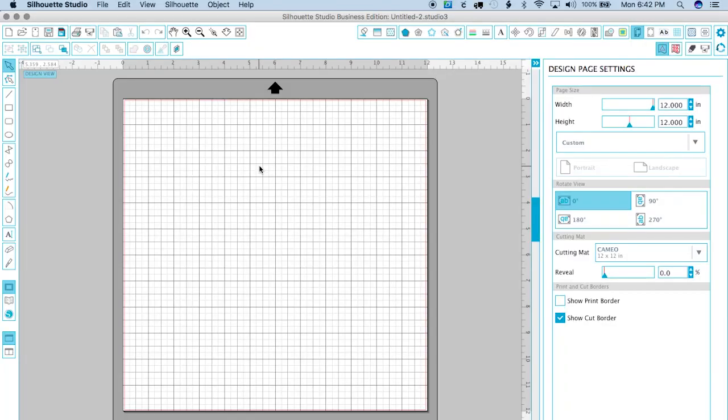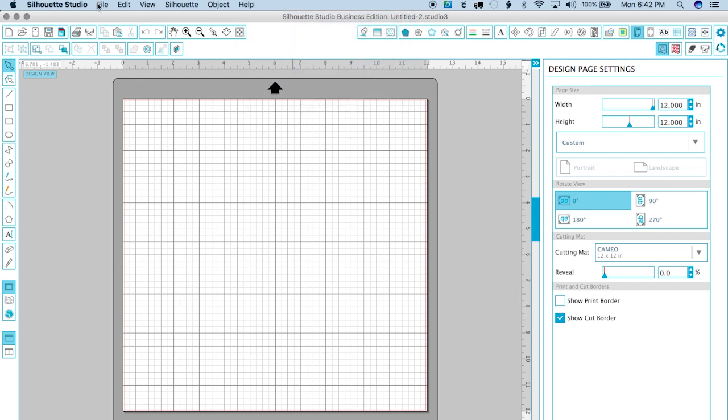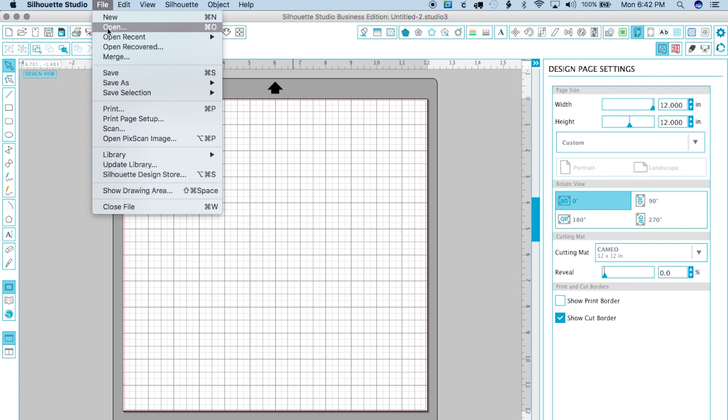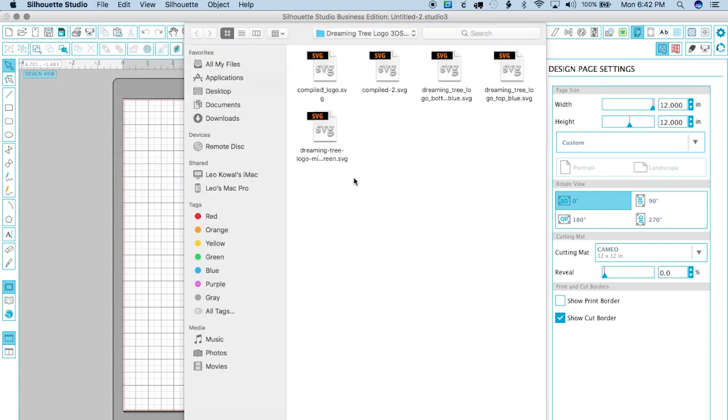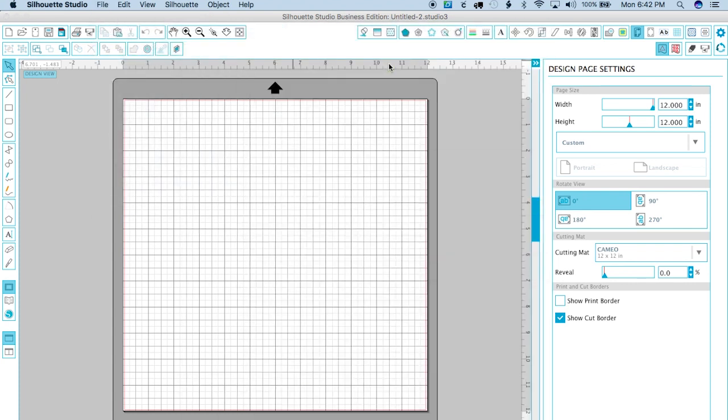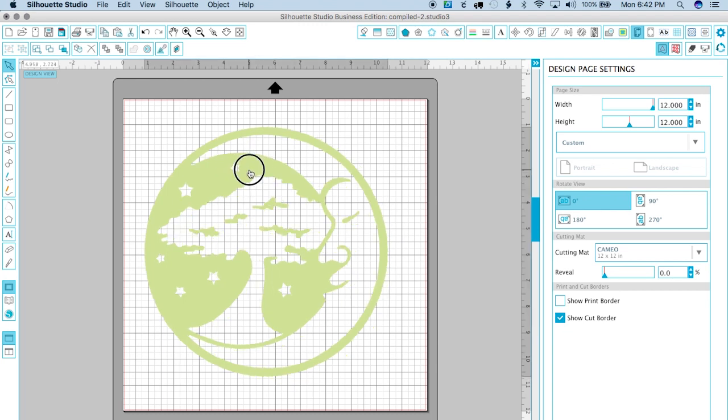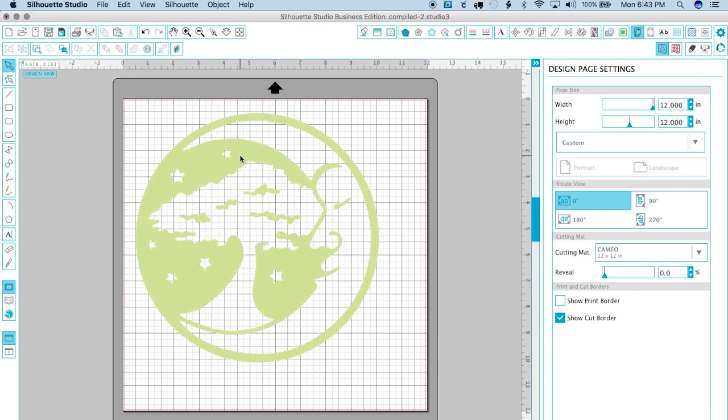So the first thing you're gonna want to do is get your logo ready, and I've already done that. Let's take a look at Silhouette Studio. Now keep in mind you do need to have business edition in order to do the tiling. So the first thing I'm gonna do is open up my SVG file, and I already have mine ready to go. Now because of the limitations of the machine, I know that this machine is not gonna cut a full 12 inches.